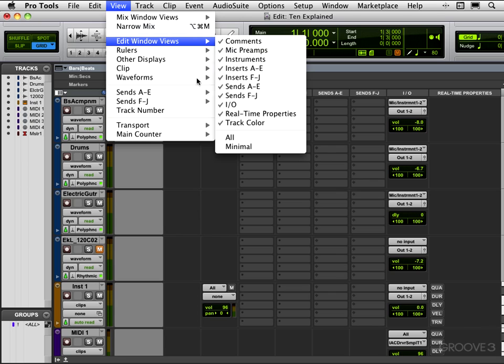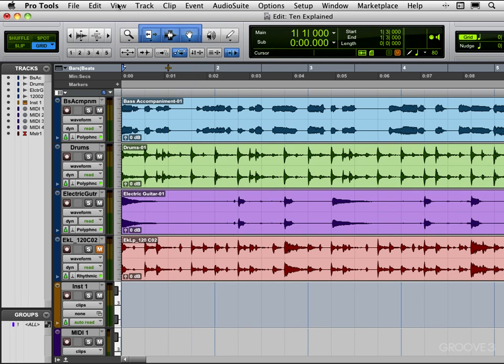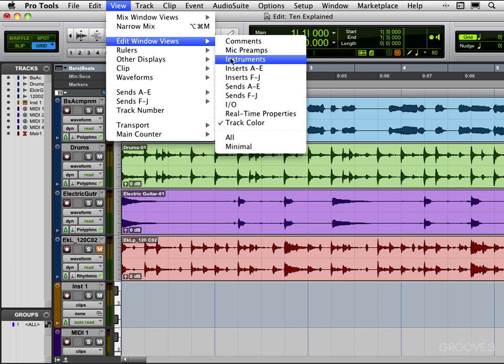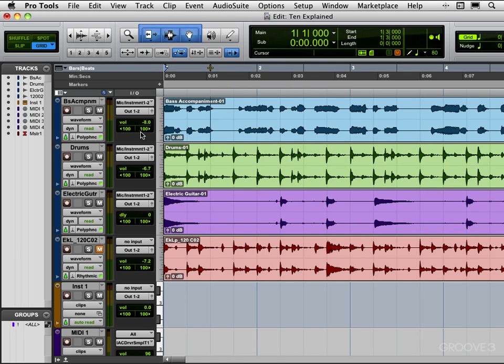Let me just put that to minimal and I'll just add on the I/O because I happen to find that view useful, good for assigning ins and outs and adjusting volume and pan directly from here without having to switch to the mix window.